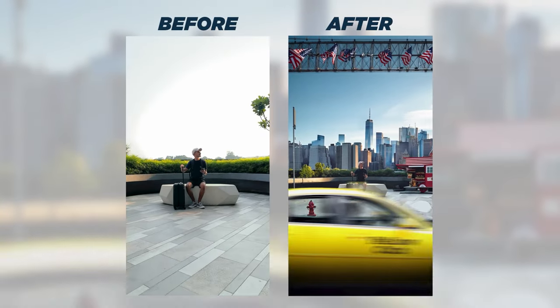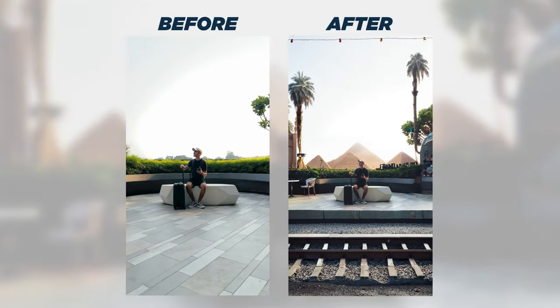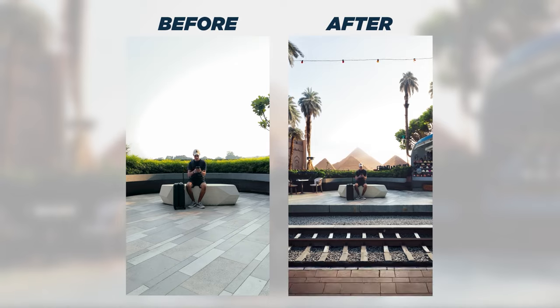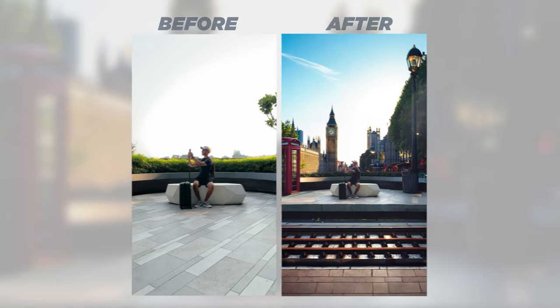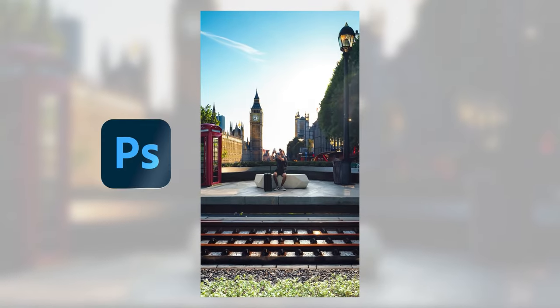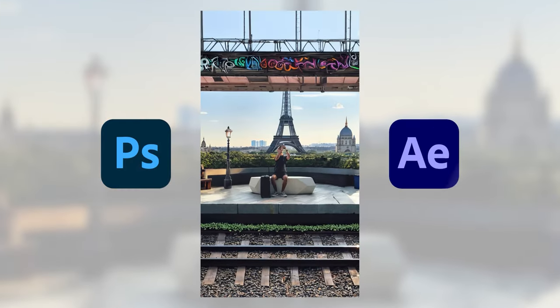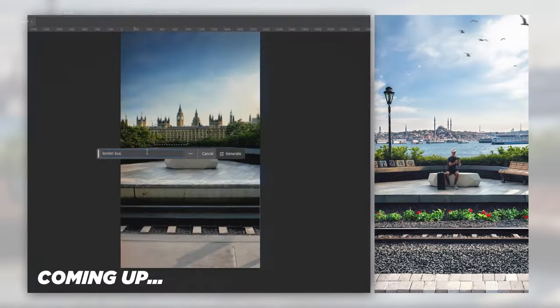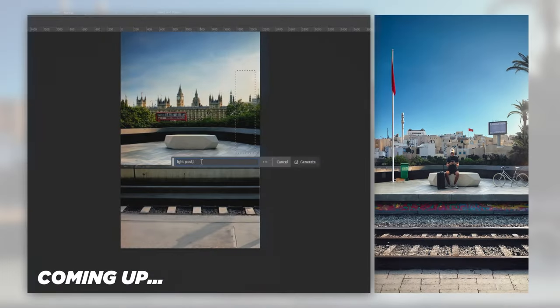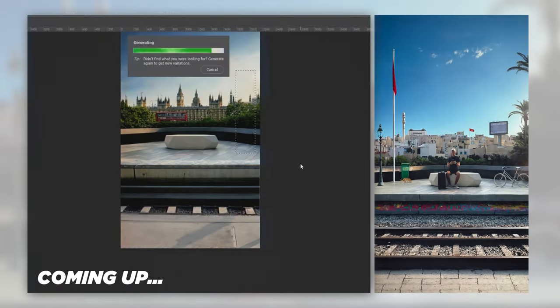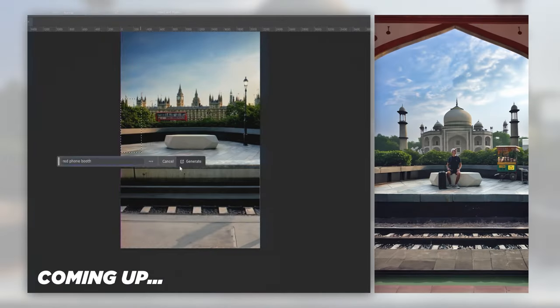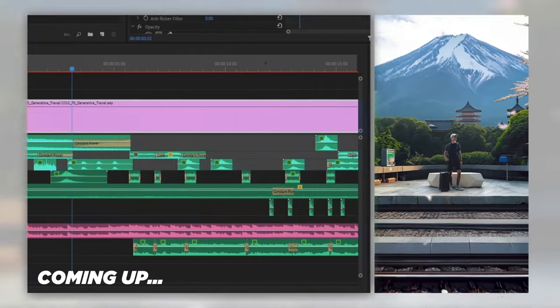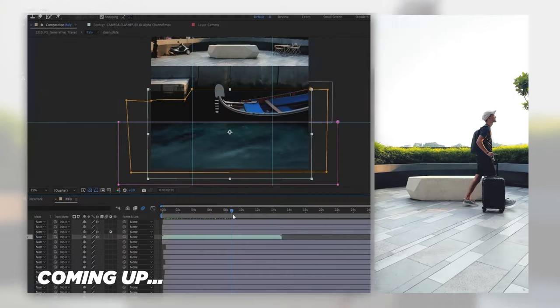In this tutorial, I will show you how to transform your footage into an awesome and lively video using Photoshop and After Effects. I will also give you some cool tips and tricks on how to make the most out of Photoshop's Generative Fill, which sound effects to use, and much more.